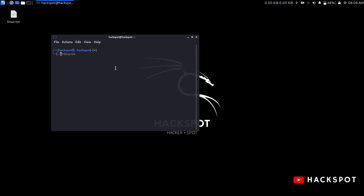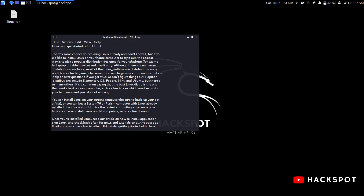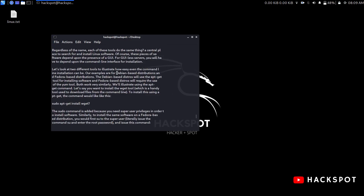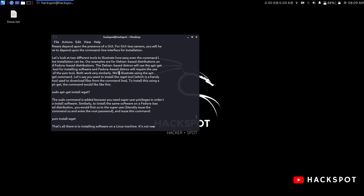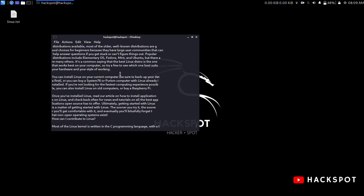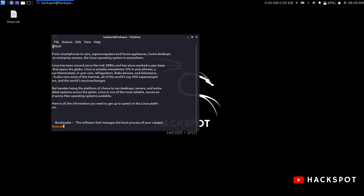First, we can switch to cat linux.txt. It is very different. In this video, if we are going to search, we will see the less command. First, type the file name: linux.txt and press Enter. This is the starting point.